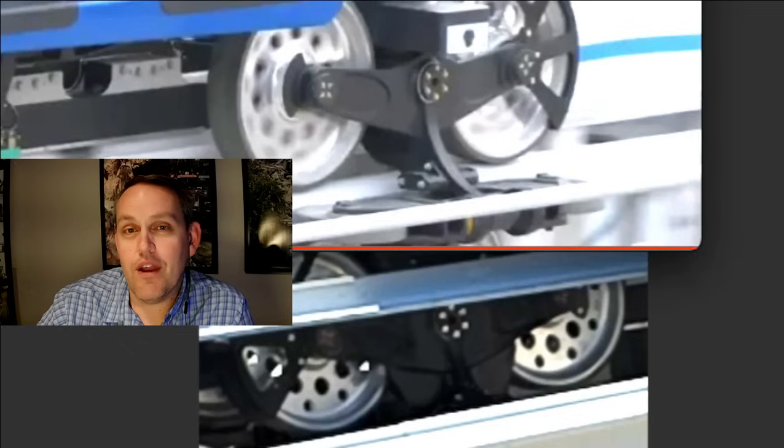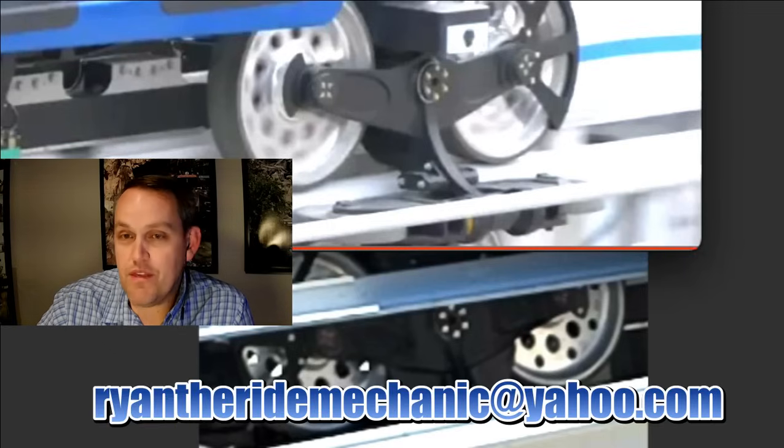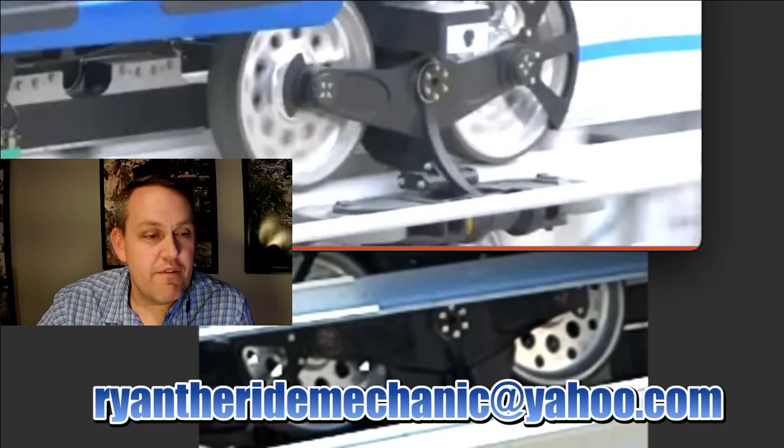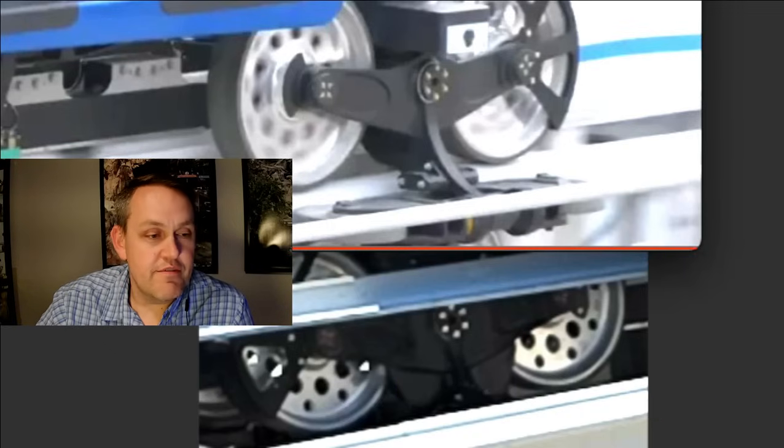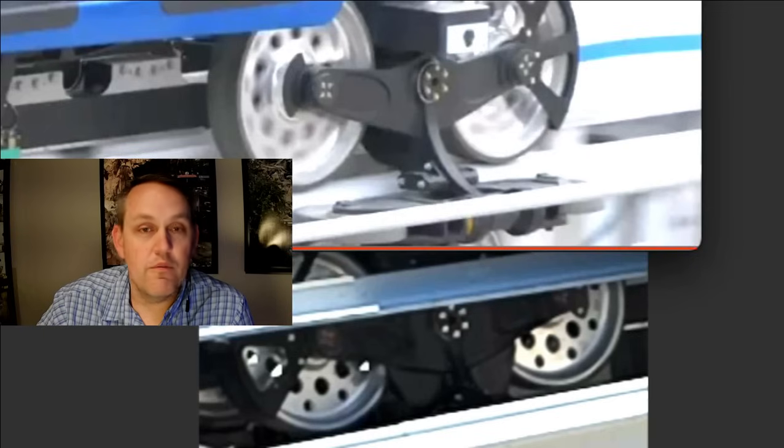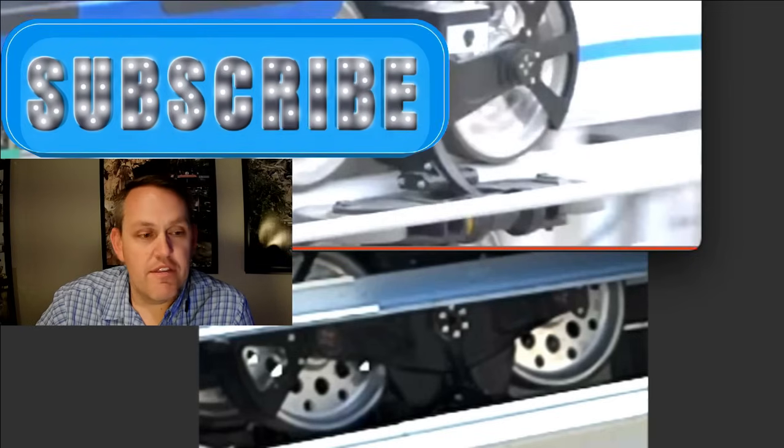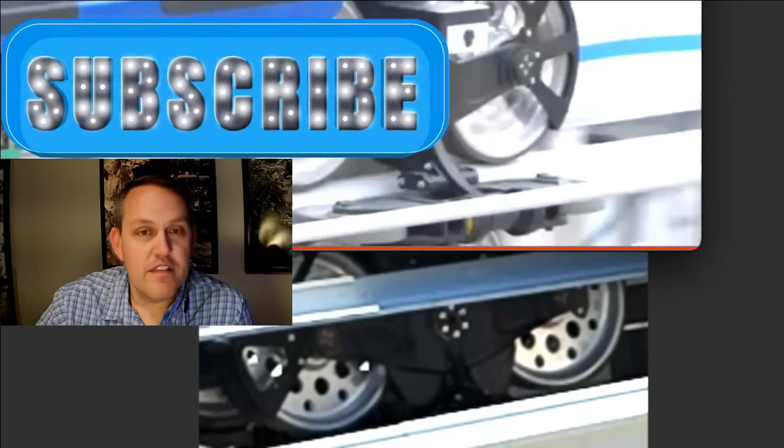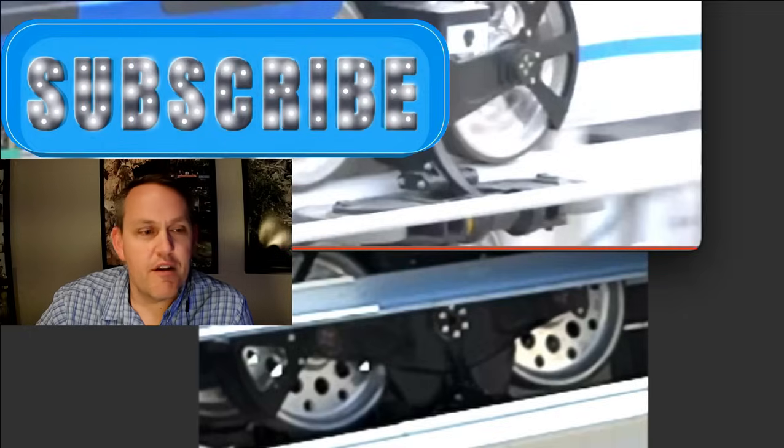You can always email me at RyanTheRideMechanic at Yahoo.com. If you're just stopping in for the first time and like this sort of stuff and what I do, make sure you give it a thumbs up, like, and subscribe. Do all the normal things down there. It helps me out.